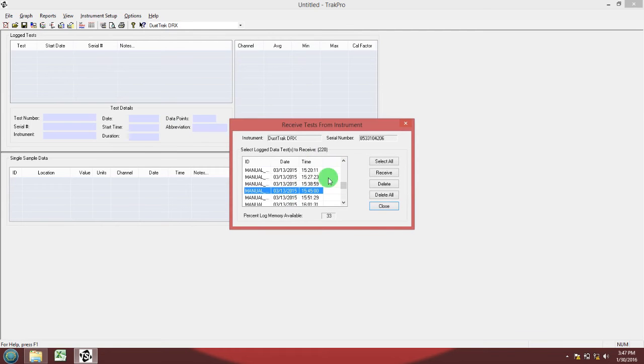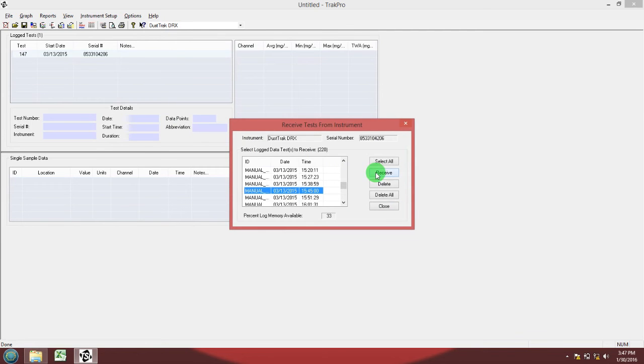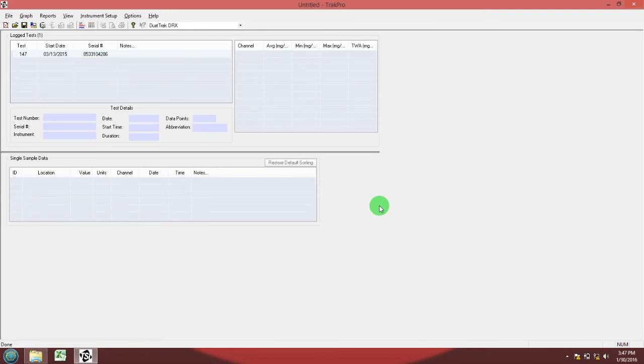Hit receive. Hit close. Now the data is inside the TRACK PRO software on your computer.